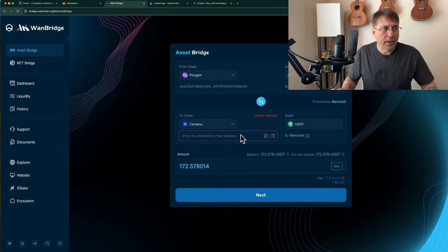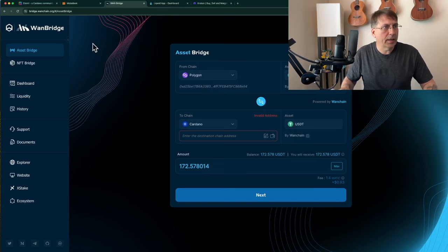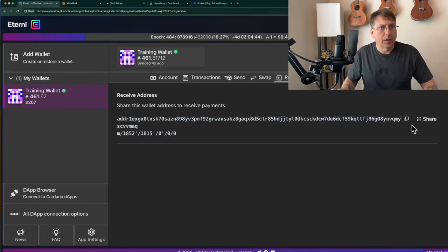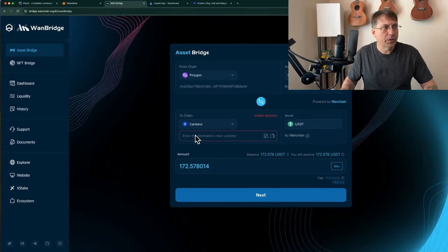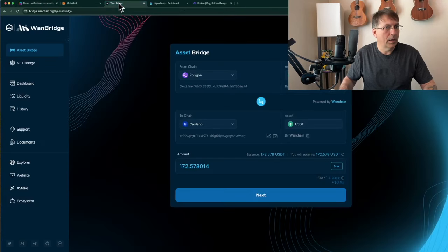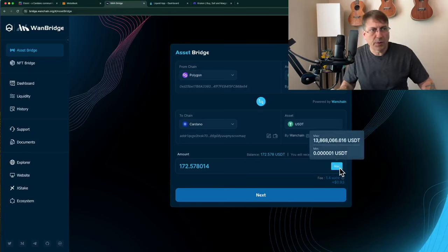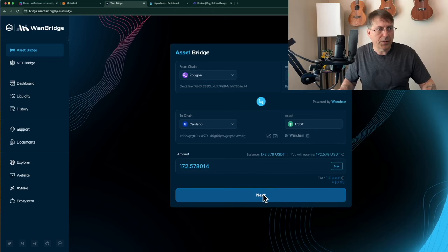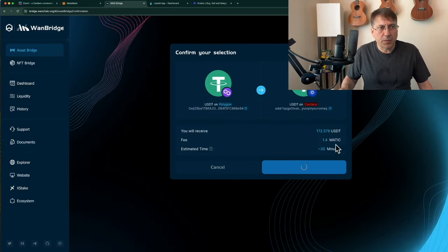Before I send it, I have to enter the destination address of my Cardano wallet. My Polygon wallet in MetaMask is already connected, so I'm going to go to my Eternal wallet, grab the address, copy it, put it in the WAN bridge, and verify that it's correct. I check that there is enough USDT in the WAN bridge and then send it to the Cardano network. The estimated time is about 30 minutes for it to get over to the Cardano side.